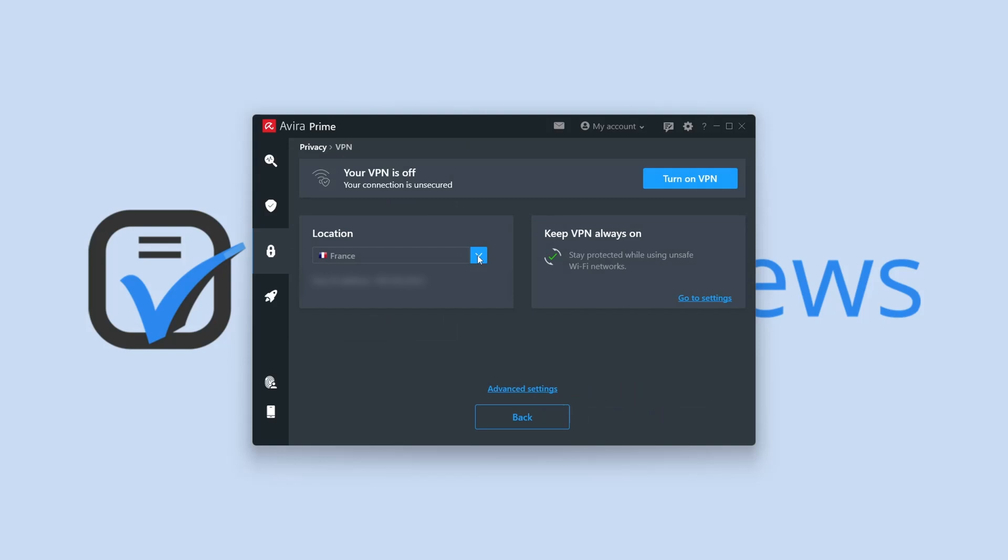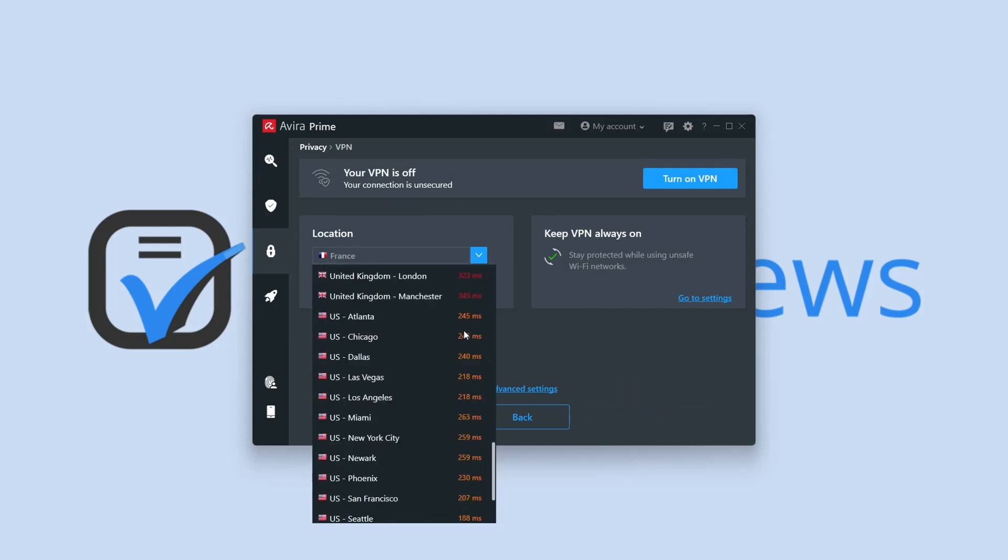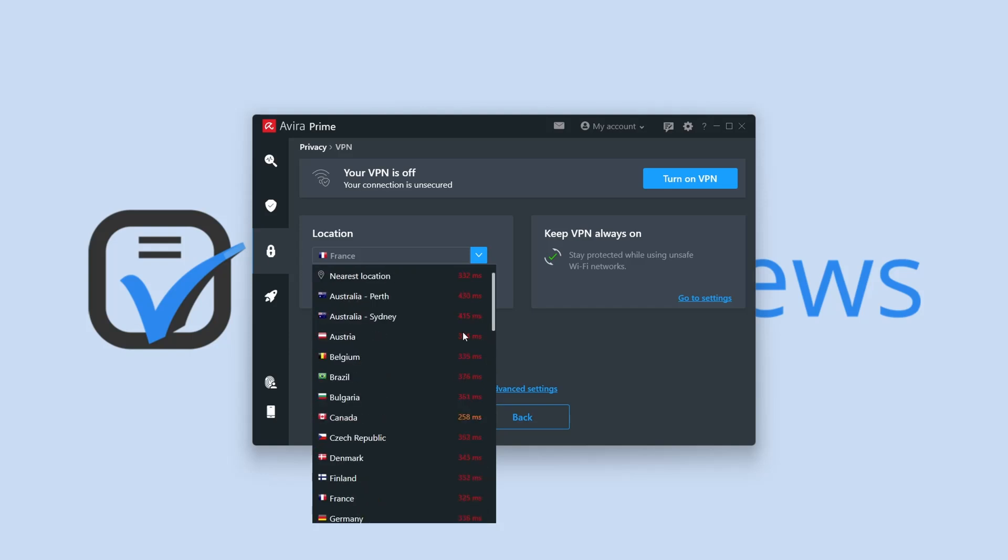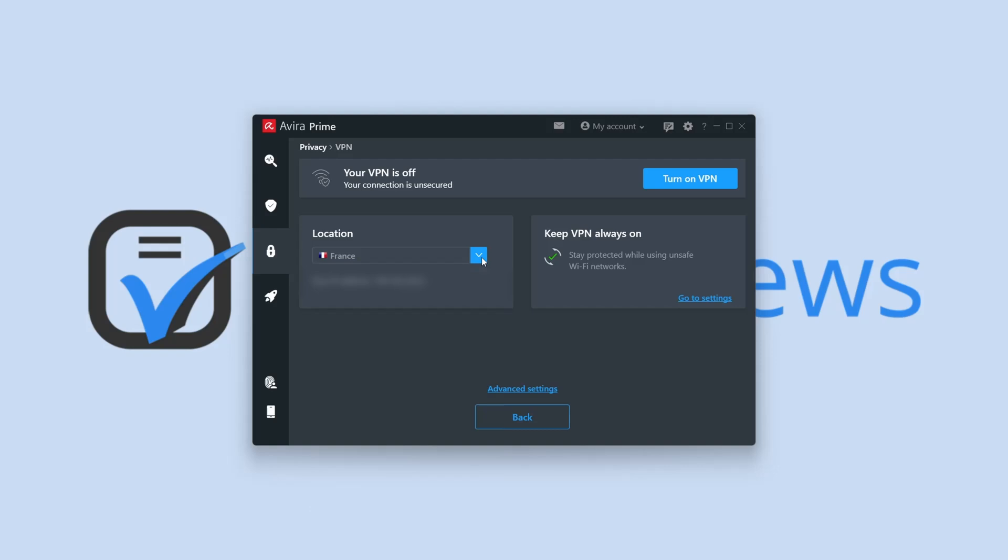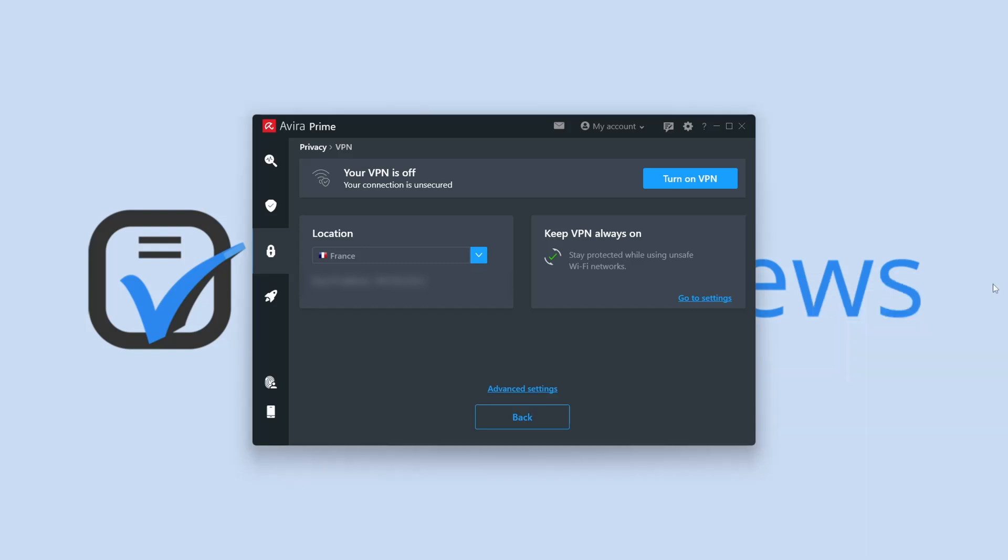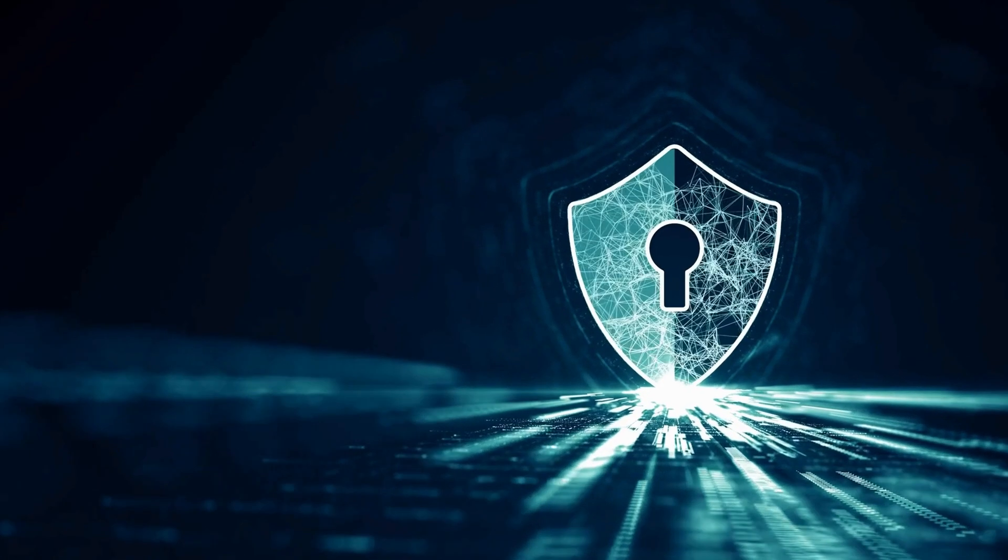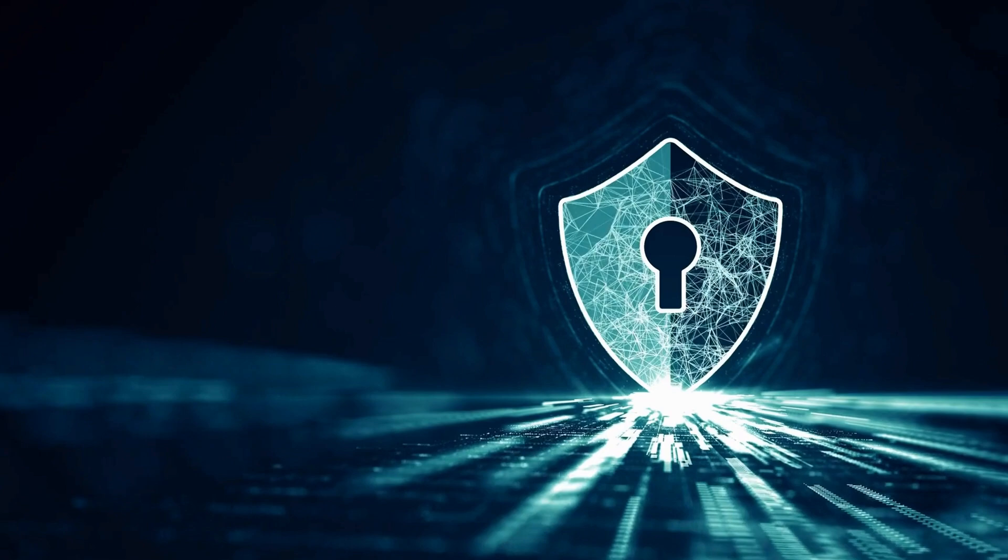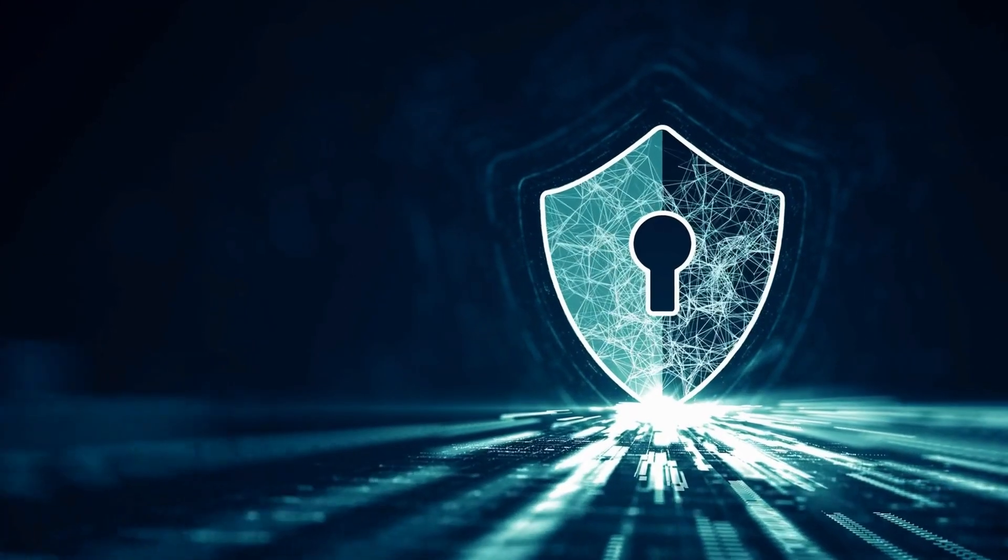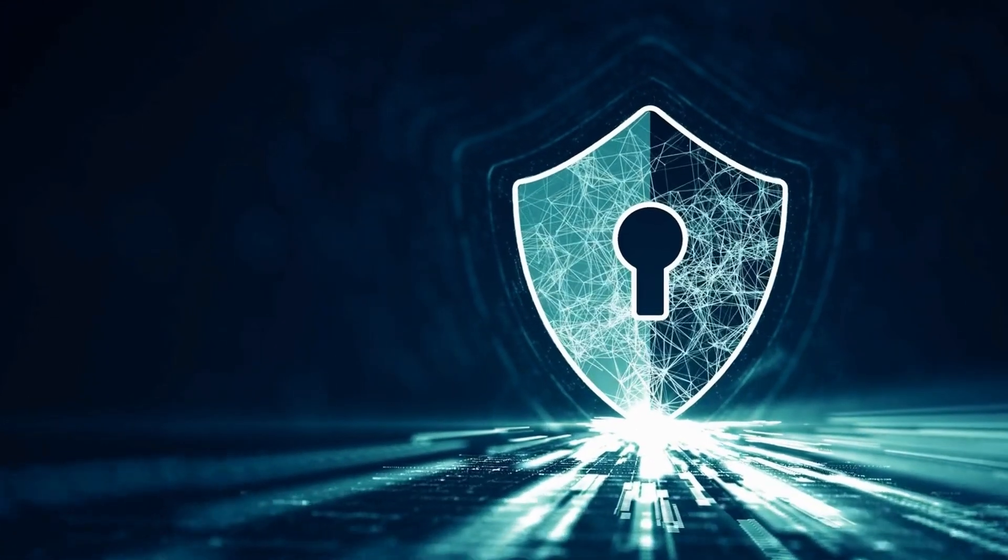For those who don't know, Avira Phantom VPN Pro is a decent VPN that provides over 1,400 servers located in 37 countries around the world. One of the best parts is that Avira is headquartered in Germany, a country with strict privacy laws. So, there is a no-logs policy, where the company commits itself not to track anything you do while connected.